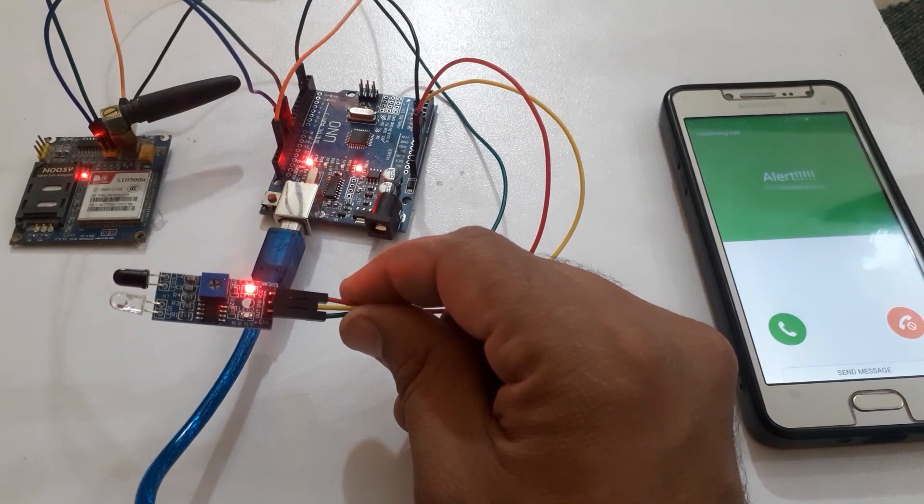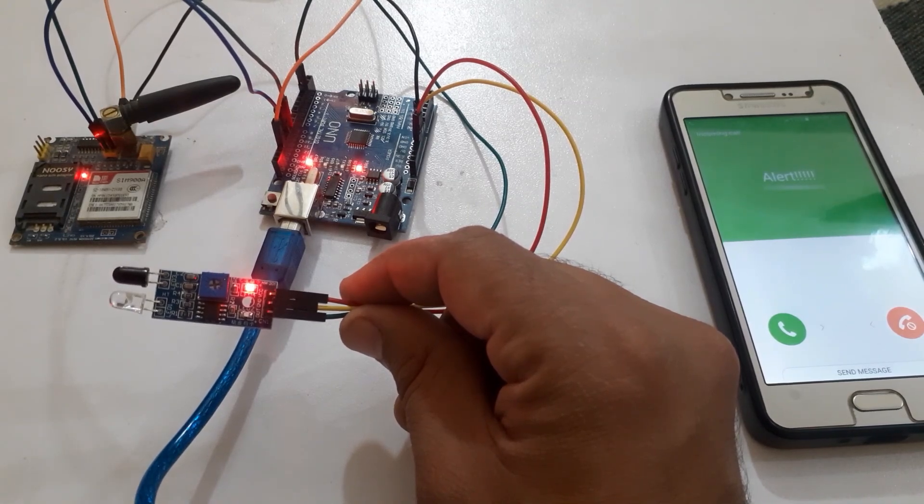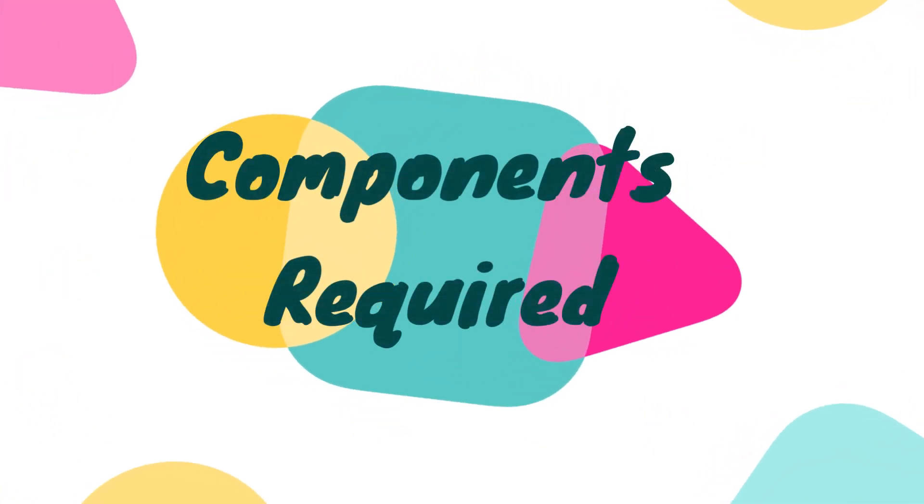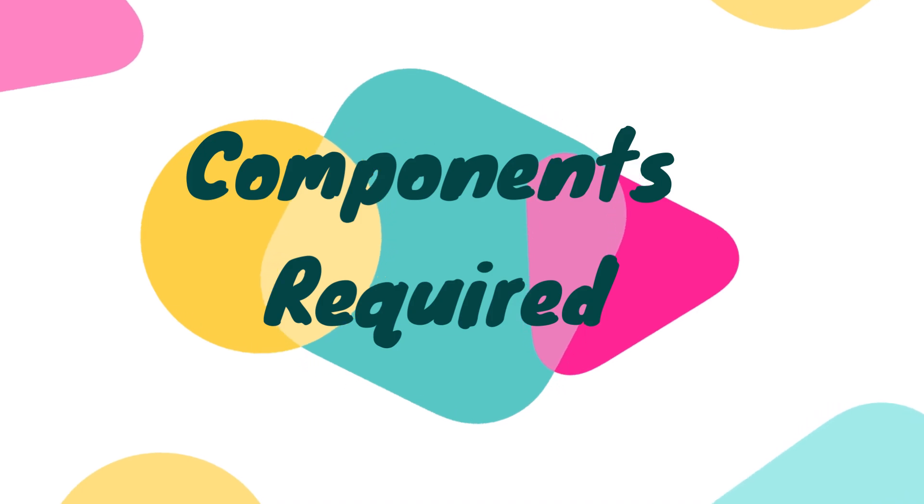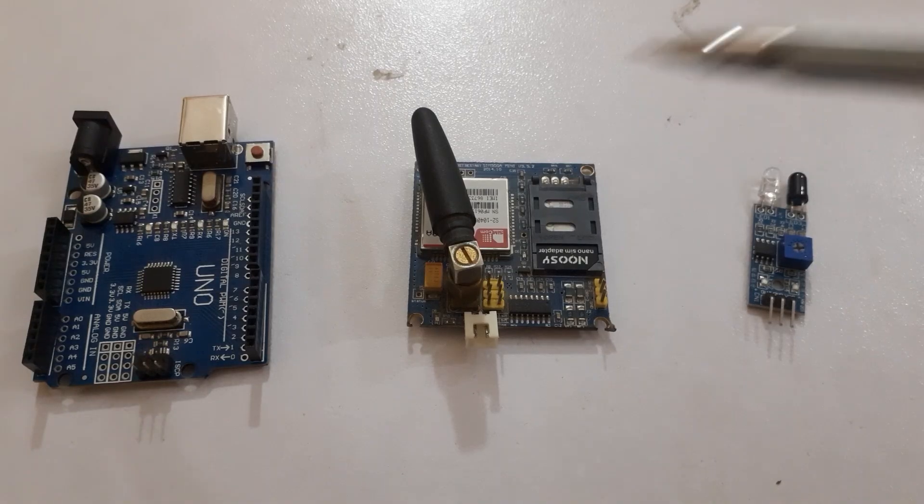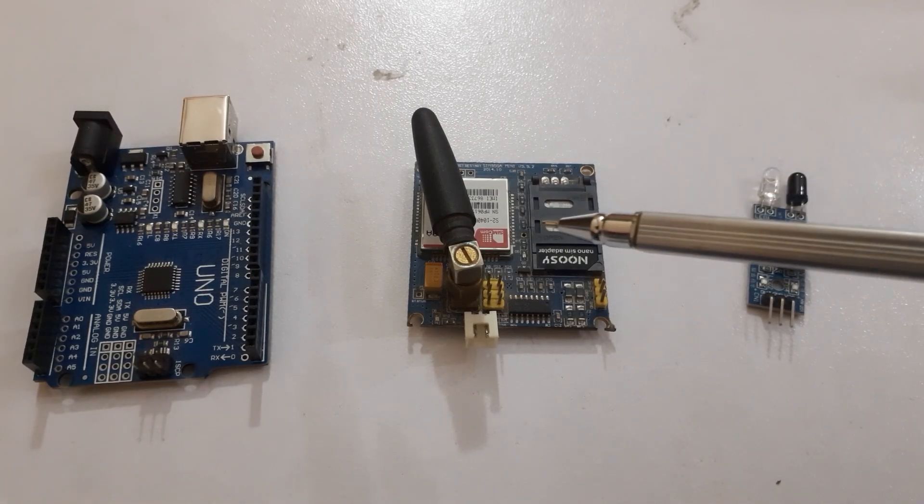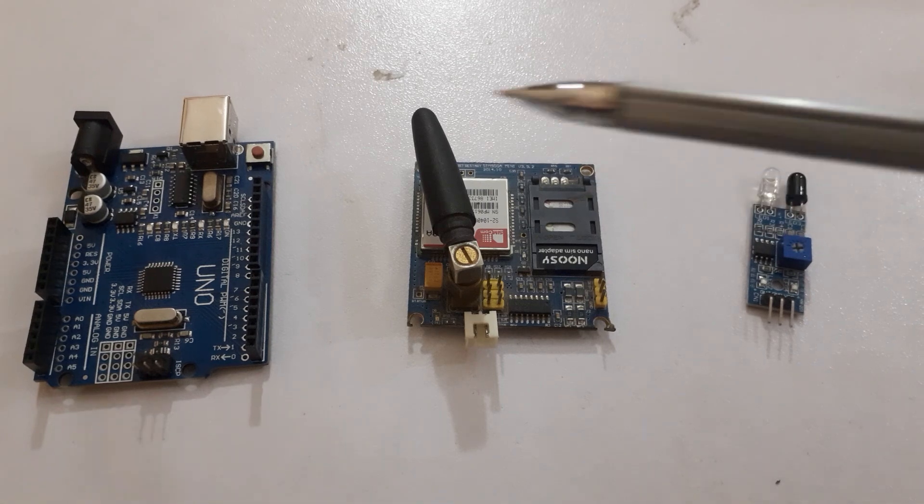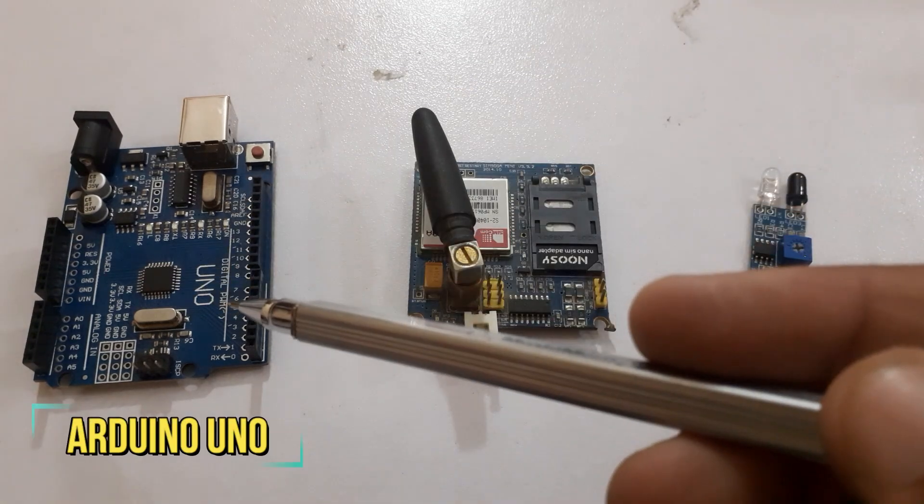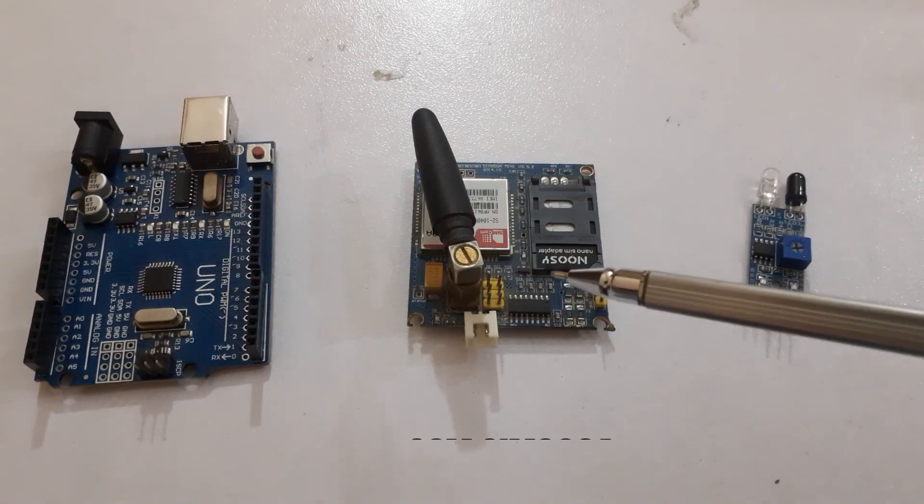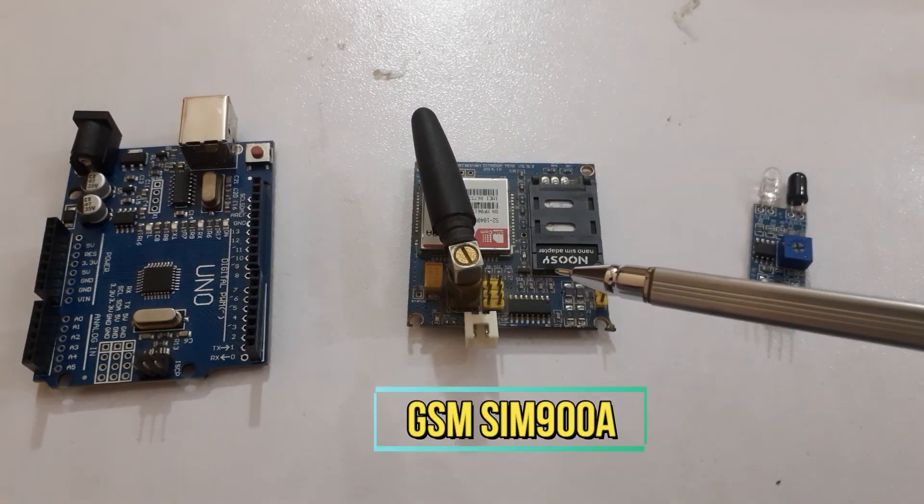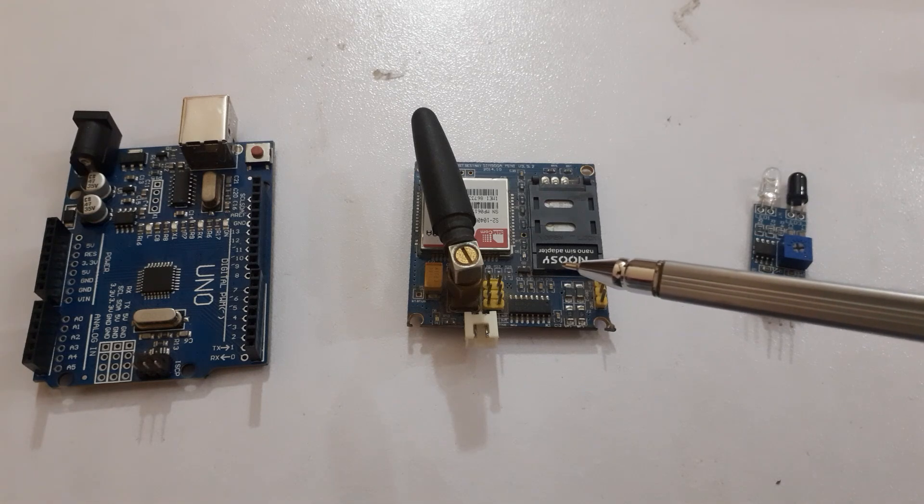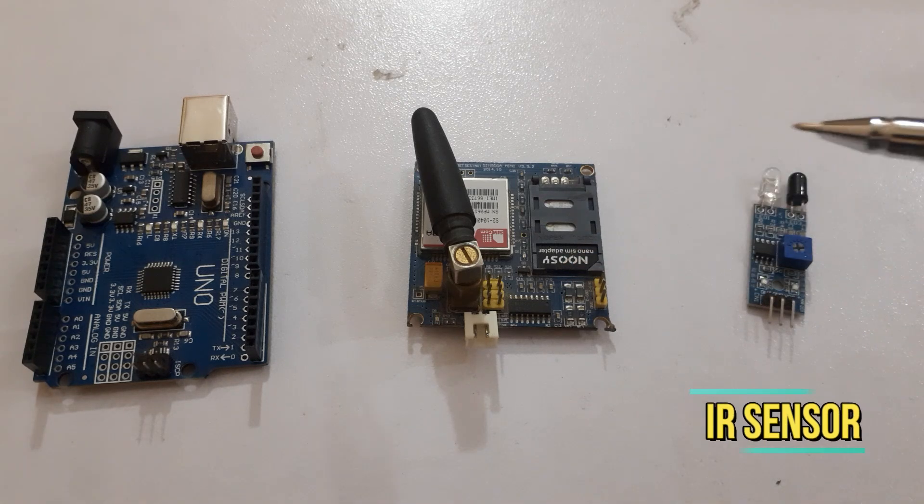So, let's get started. We will require the following components for this project: Arduino UNO, GSM-7900A module and IR sensor.